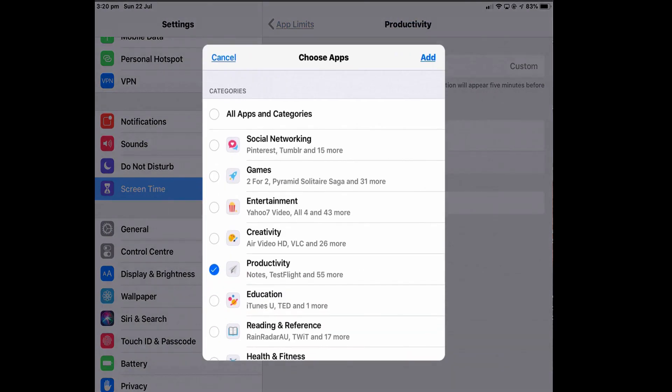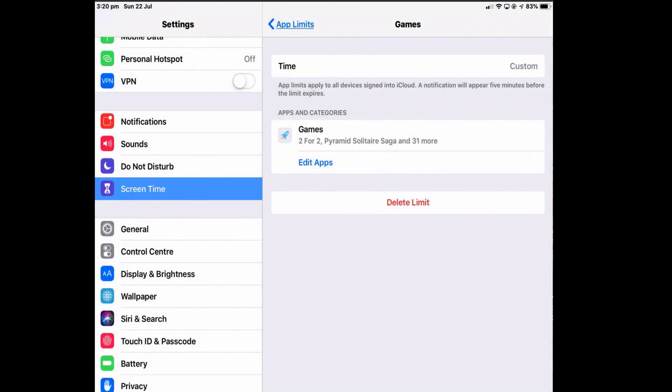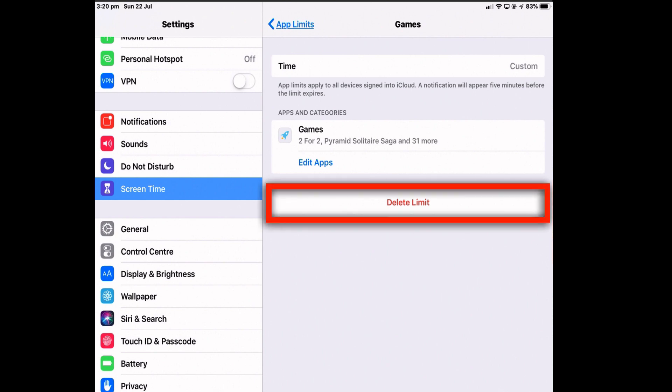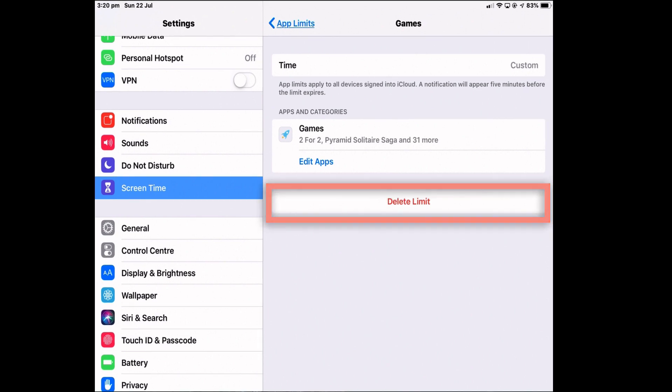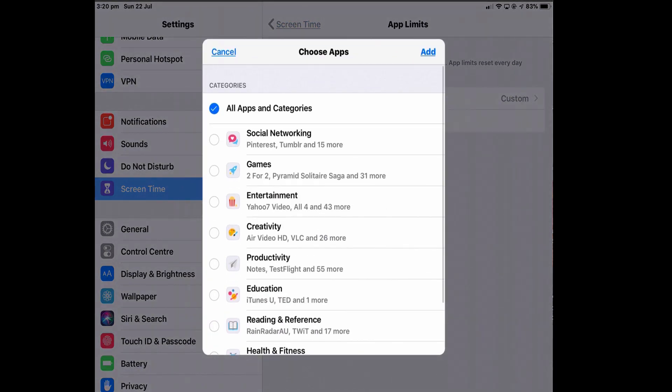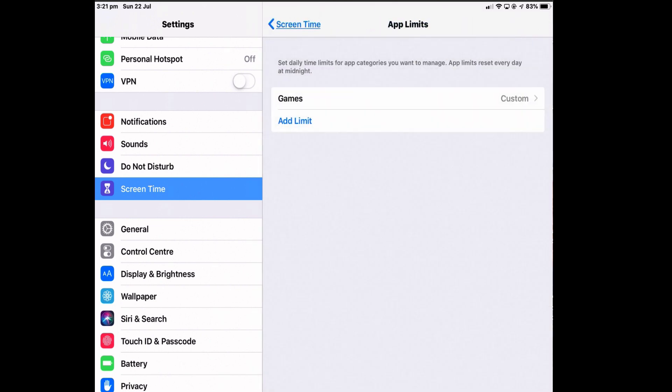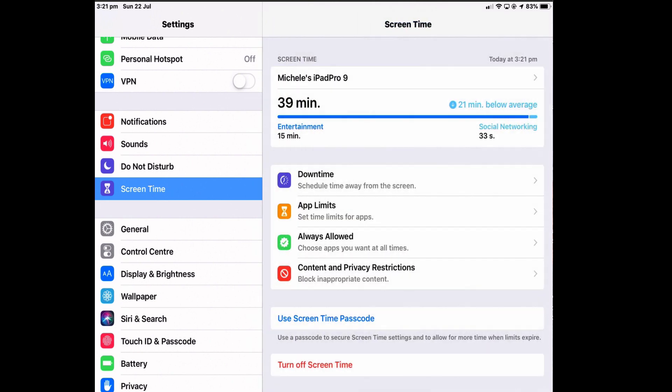So Edit Apps simply means change the category. So if I wanted to change the category to Games and I only allow myself two hours to use games, I could tap Add. And to delete that limit, you delete it there. And because I've changed to games, I'm going to change the limit as well and make it five minutes, just for the argument's sake. It's only five minutes to use a game. Tap the arrow to accept it and go back to Screen Time.